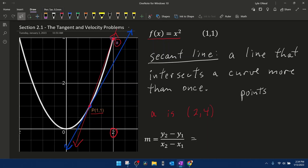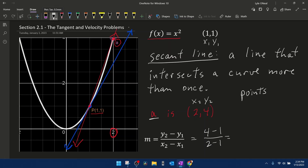Using our formula for slope, I'll say point A is my second x and second y, and the ordered pair (1, 1) is my first point. That gives us (4 - 1) / (2 - 1), which is 3/1, which is 3. That would be the slope of the red secant line. Our goal is to find the slope of the blue tangent line, and 3 is a pretty good approximation, but I think we can do better.